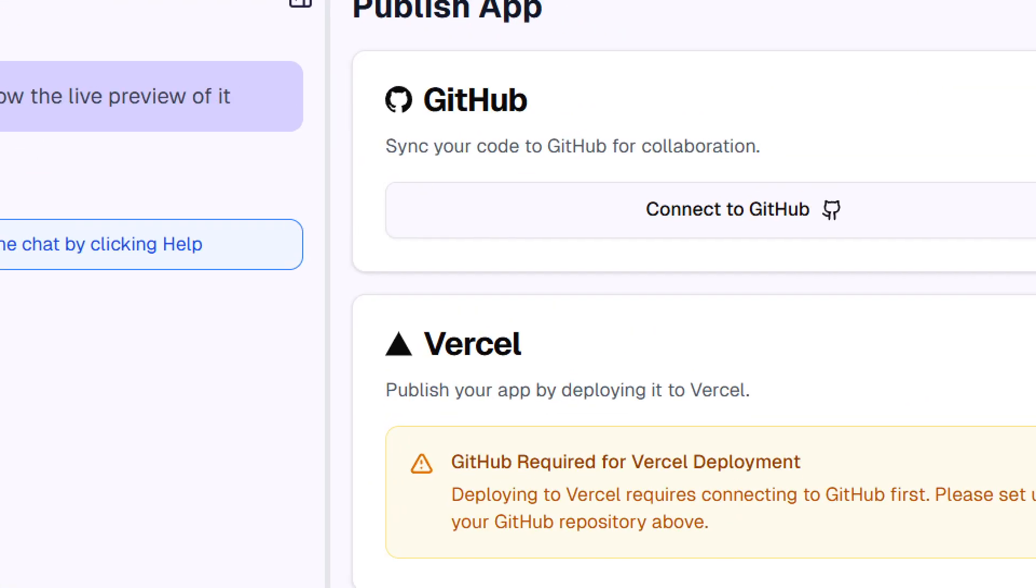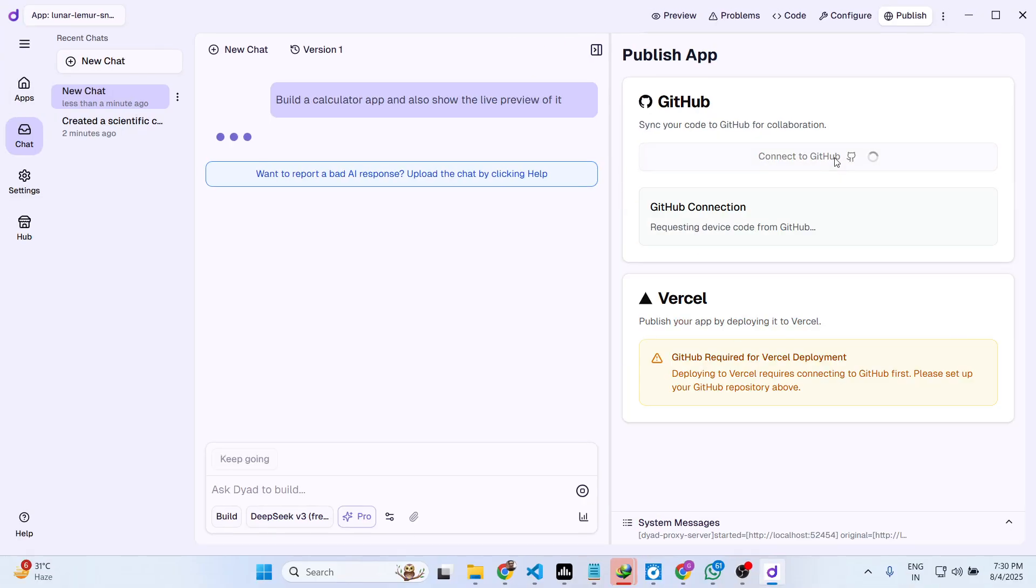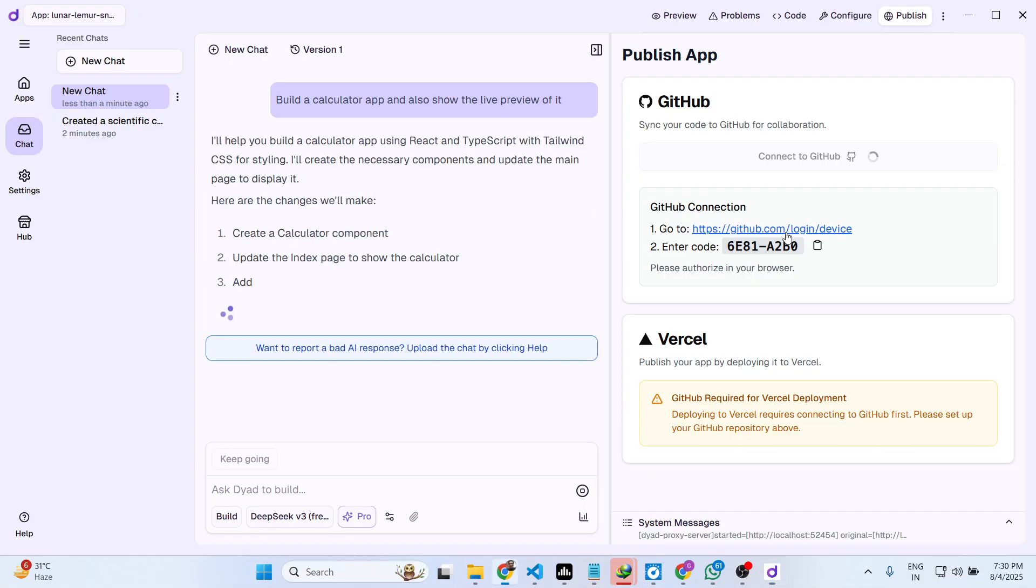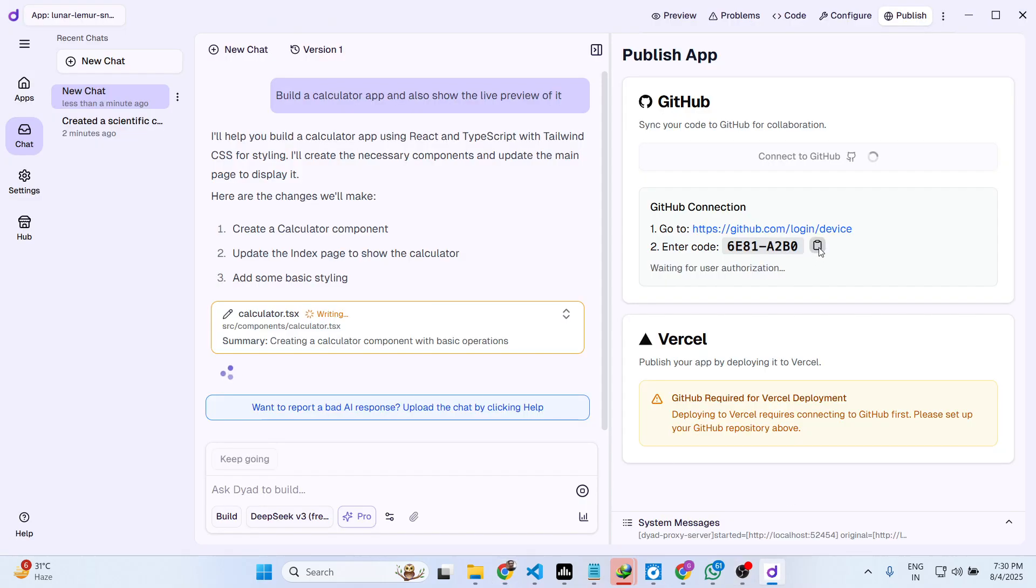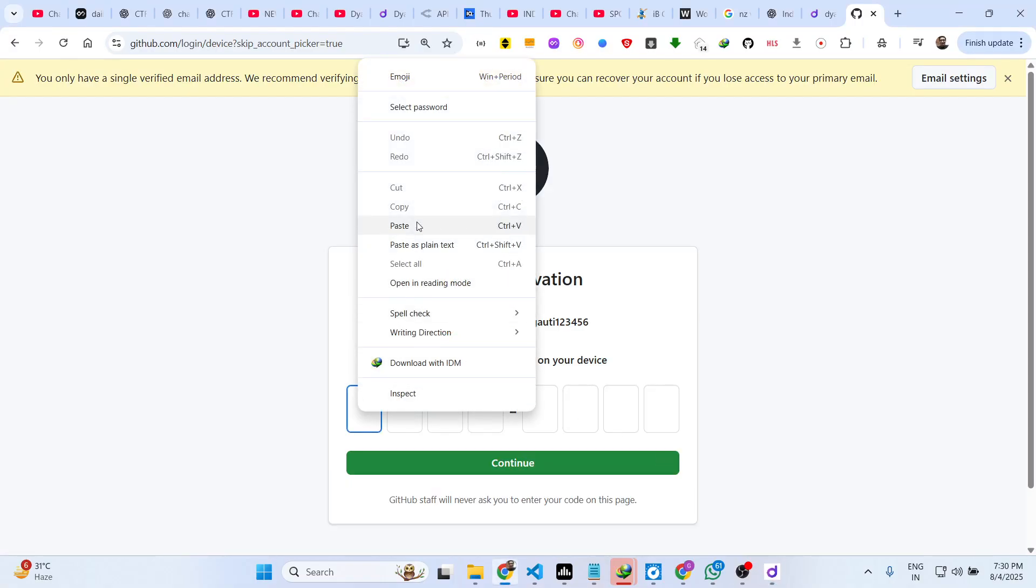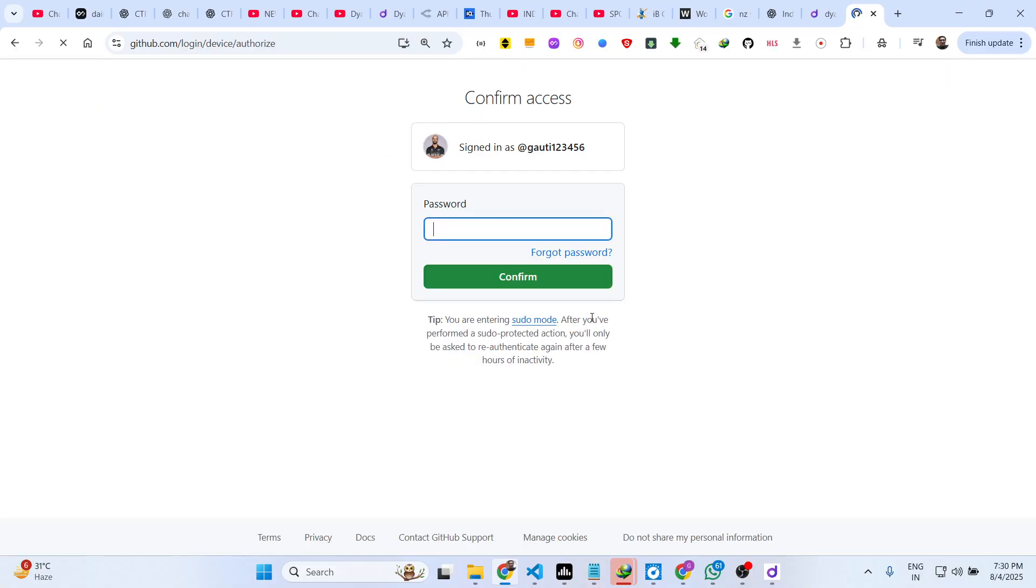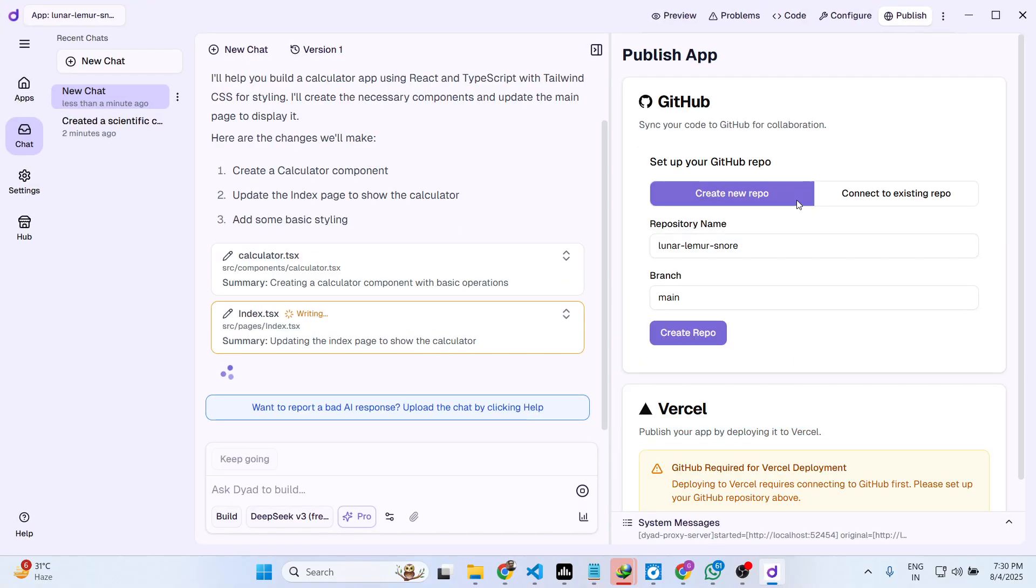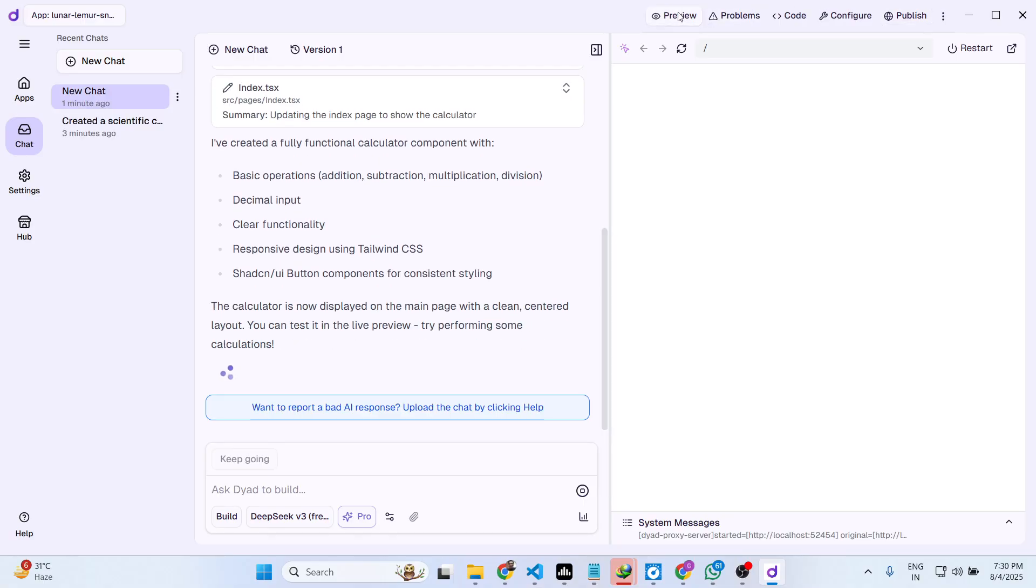You can even connect your GitHub account as well to publish the application and deploy the application. So click on connect to GitHub to connect your GitHub account. Here you paste this activation code inside this, so once it does it just authorize this application. Once it is authorized you will see the GitHub is successfully connected. Here you can publish apps directly.